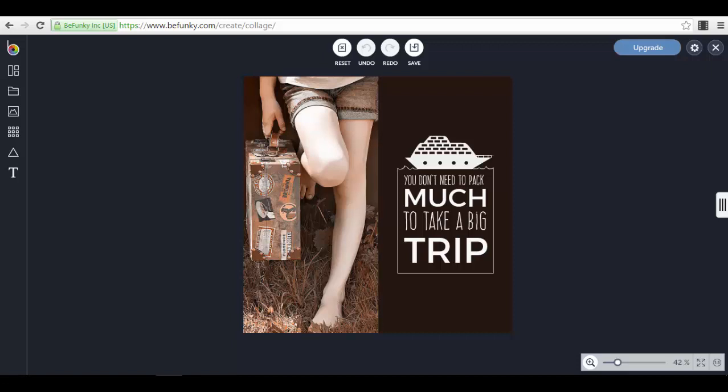Hello, welcome back to our course and to our lecture. In this lecture I will show you a tool of BeFunky that will help you create different types of images for different purposes. For example, you can create images for event covers.